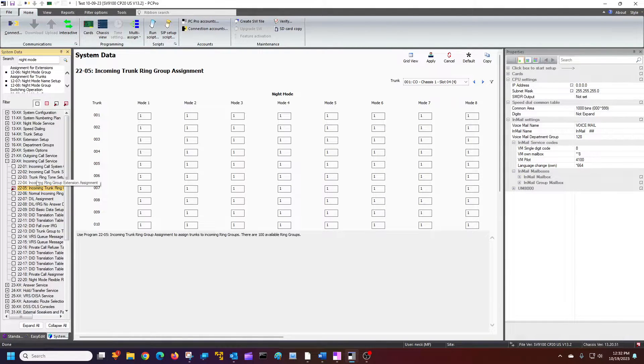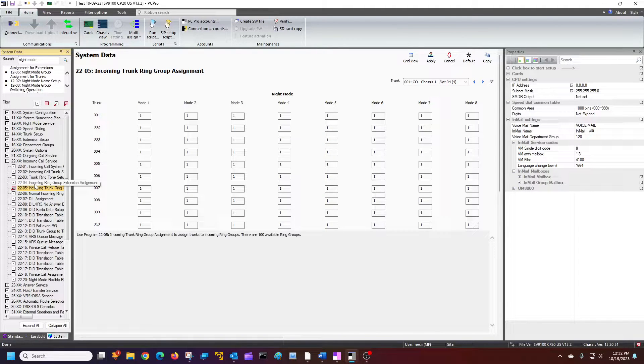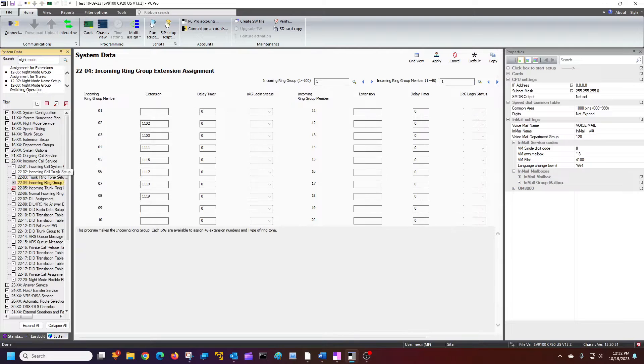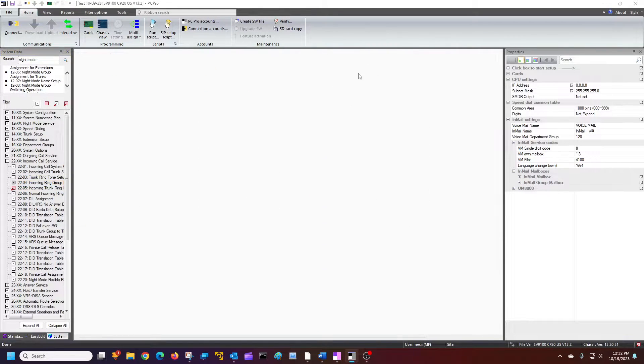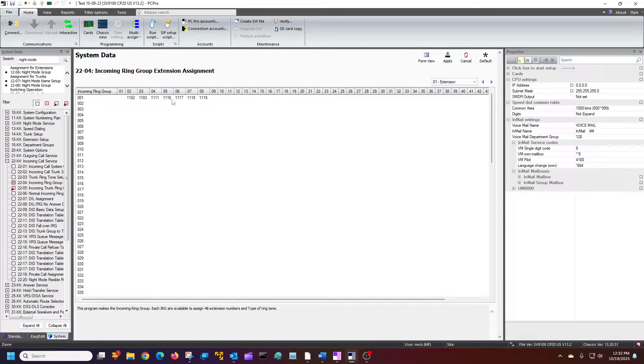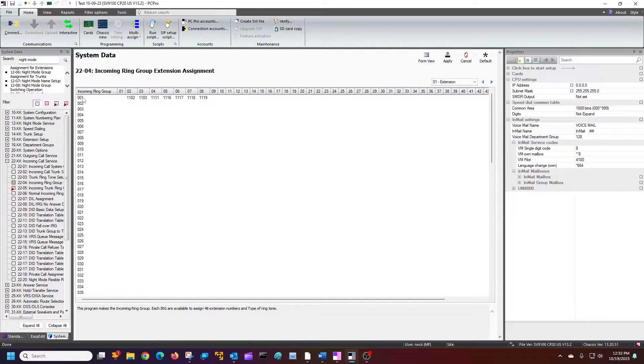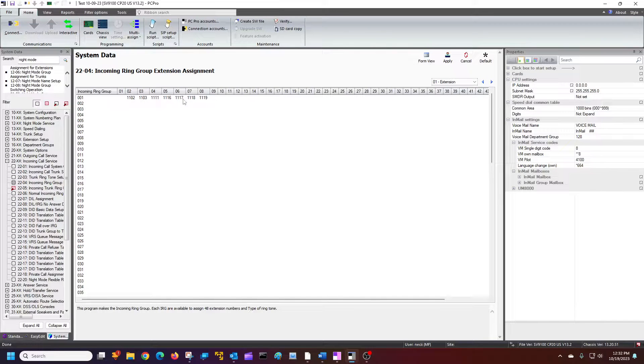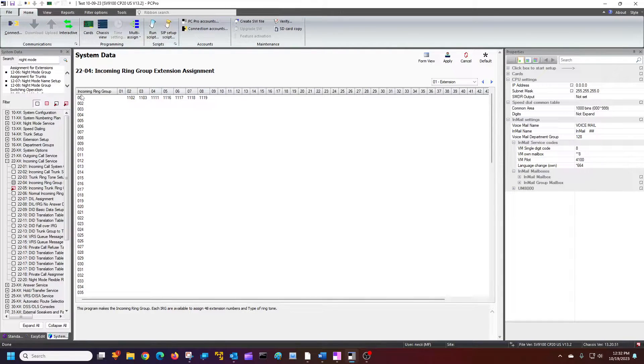And we can redirect calls the outside trunk to different ring groups here. Now, by default, if you go to 2204, this one represents, I'll put it in grid mode, this one right here, and all these extensions ring. So incoming ring group one here says we have these extensions in this ring group right here.